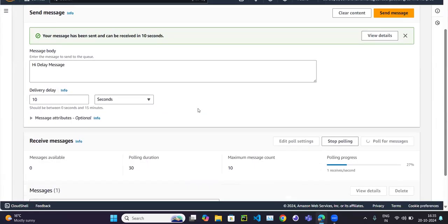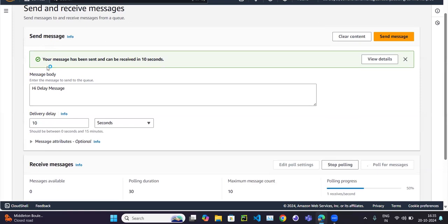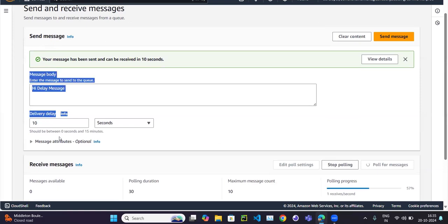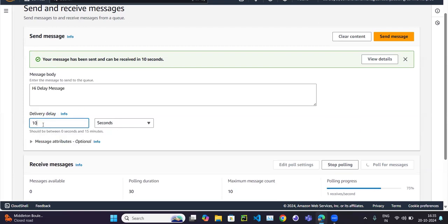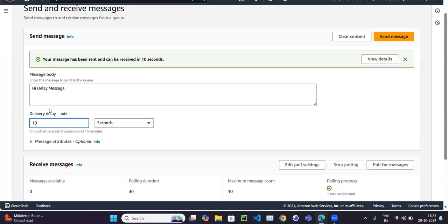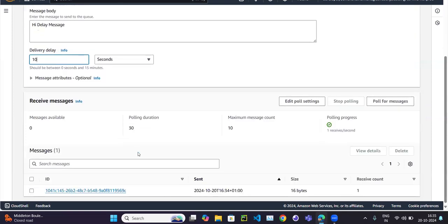This will be useful and as a developer you should know this. We can set the delay at two levels: one is at the queue level while creating the queue, and we can also override this parameter while sending the message. For example, even though at the queue level it is 10 seconds, for a particular message I can set it to zero seconds to make it immediately available, or override it to 50 seconds. You can override it per message as needed.